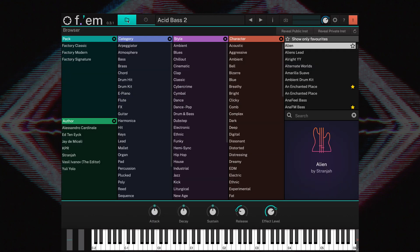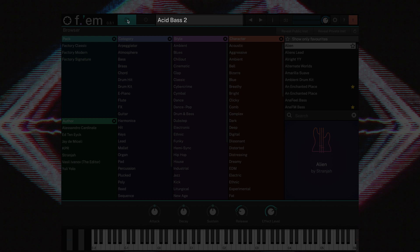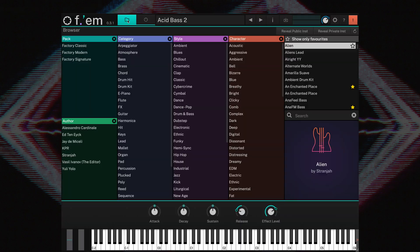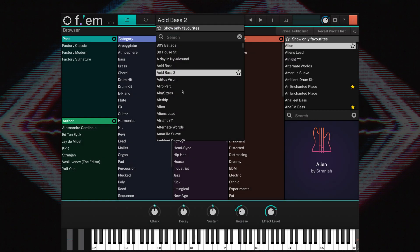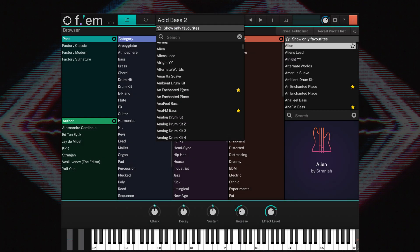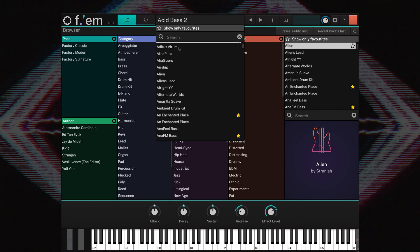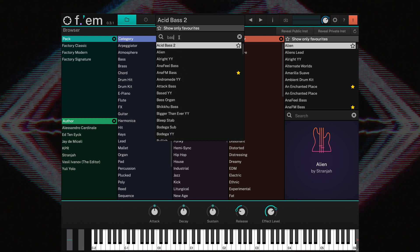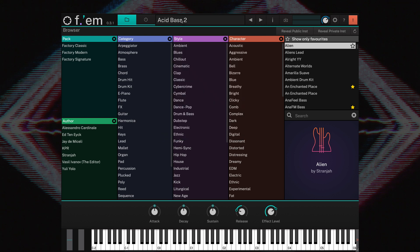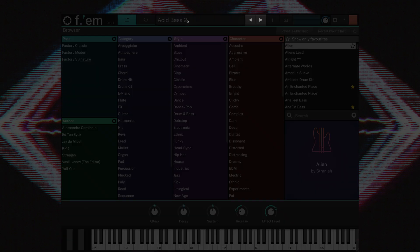The name of the instrument currently loaded is displayed here. Clicking on the name opens a list where you can scroll or search for sounds. You can also navigate between sounds by clicking the back and forth arrow buttons.